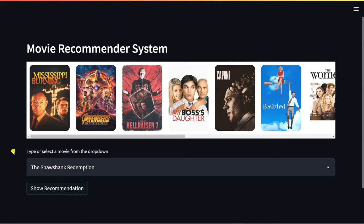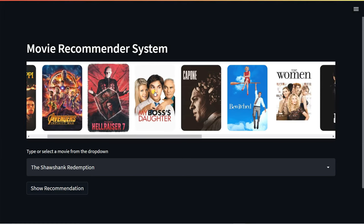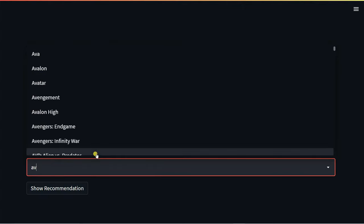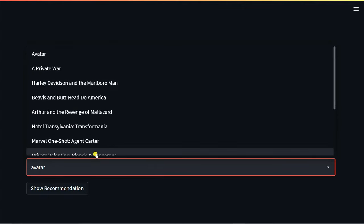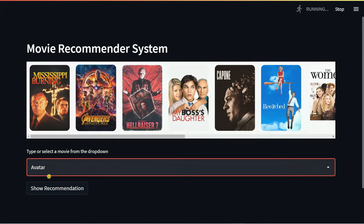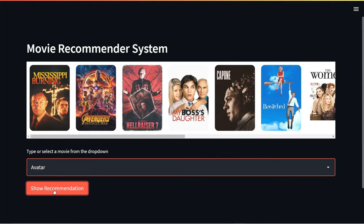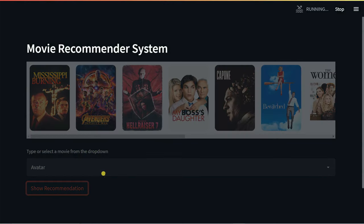Hi everyone and welcome back to my YouTube channel. In this video you're going to build a movie recommender system using Python and machine learning. This is a complete web application built using Python and Streamlit. You can see an animated image carousel and also a dropdown list where you can select movies. Let's say I'm going to select a movie called Avatar and click 'Show Recommendations' — it will recommend five similar movies based on the title I selected.